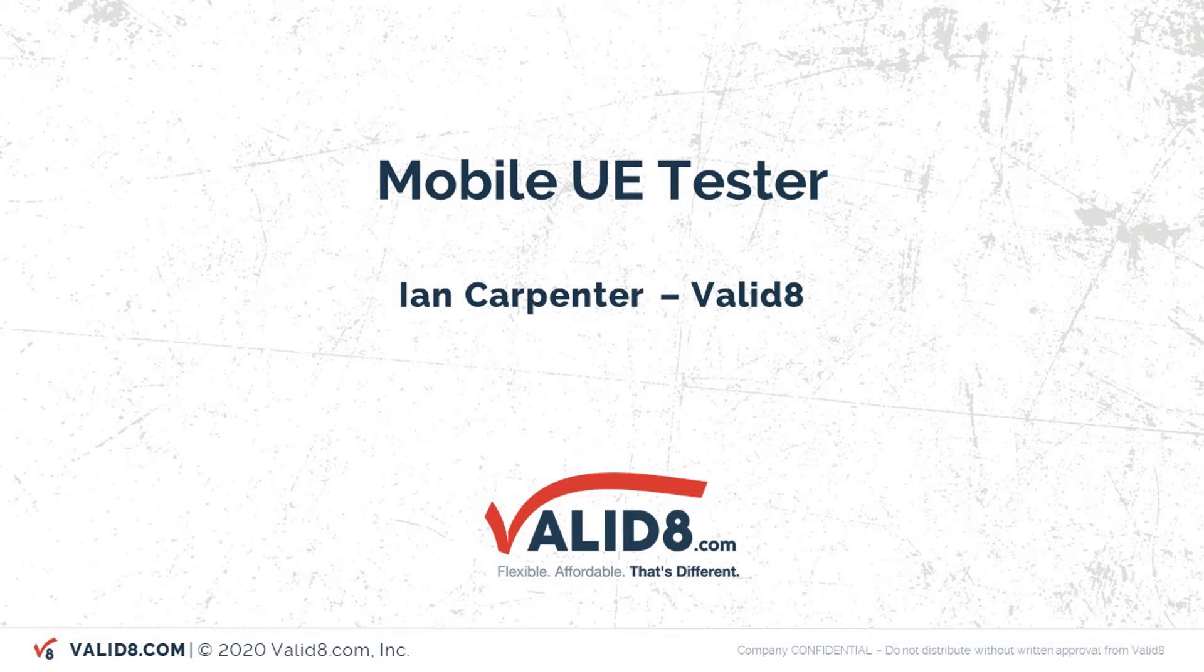Hello, Ian Carpenter here from Validate. Today we're going to be looking at our mobile UI tester product for 5G NSA mode.